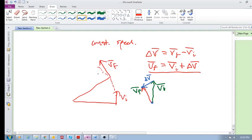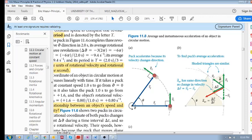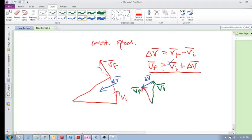My delta v is pointing in that direction. My velocity is changing, and if we divide delta v by delta t we get our average acceleration, so our average acceleration is pointing in the same direction as delta v. As the particle changes its direction, it's accelerating towards the center — and this is known as centripetal acceleration.